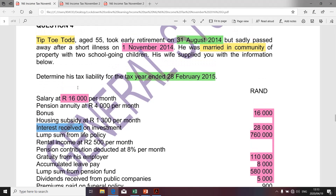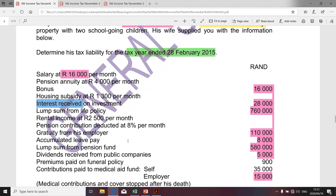That's the given information, which relates to the determination of tax liability for the year ending 28 February 2015 for Tiptoe, who is aged 55. We have already taken certain amounts into consideration in the determination of gross income. Specifically for the purpose of this presentation, we're going to focus only on exempt income.